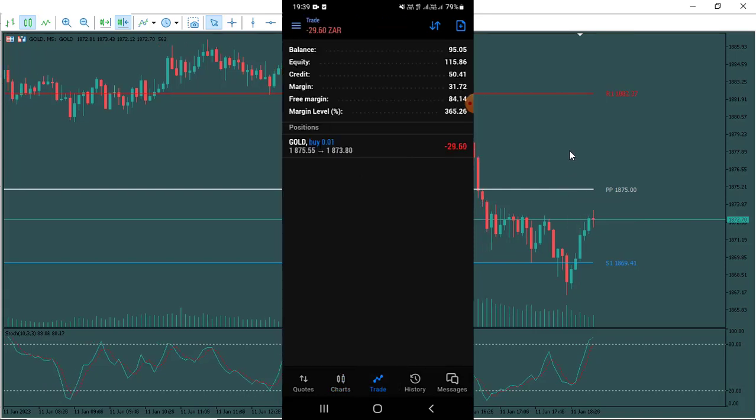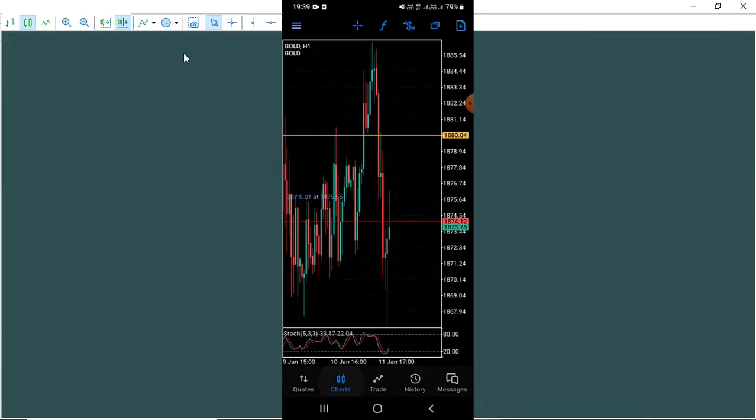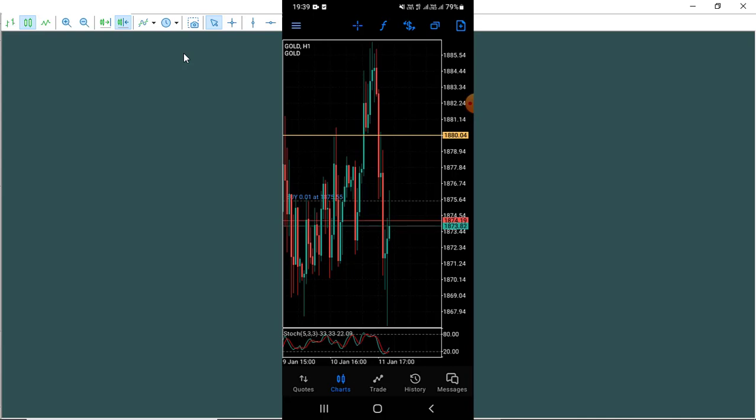I went ahead and opened the trade guys, and then it did go into a negative. So I waited and then I targeted that high right there in the head and shoulder. I knew that the market was gonna probably go higher than that, but that was my target because it was the first time using this strategy in a live account.